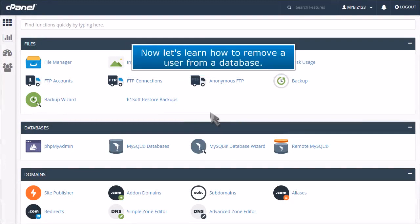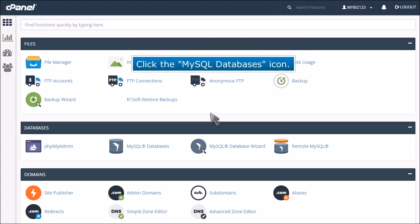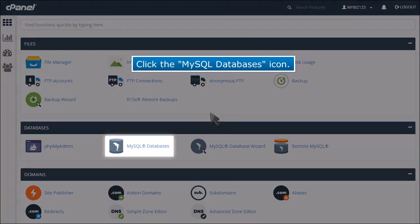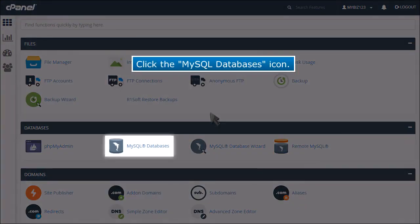Now let's learn how to remove a user from a database. Click the MySQL databases icon.